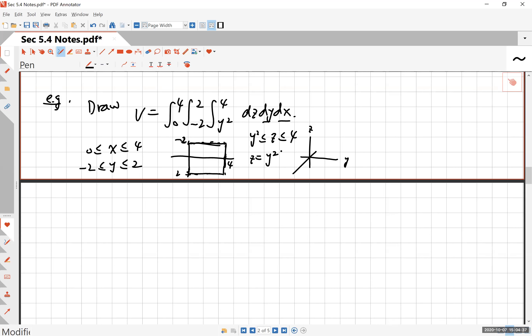z is equal to y squared, and you probably figured out that's a parabola. A parabola like this on the yz-plane and z stops at 4. So that's right here. Notice here z does go from the parabola to 4, so we're talking about the inside part of the parabola.